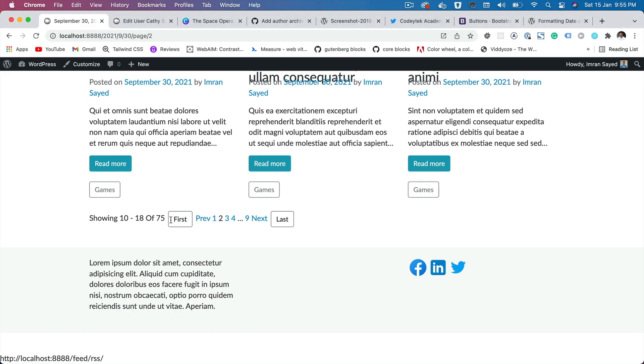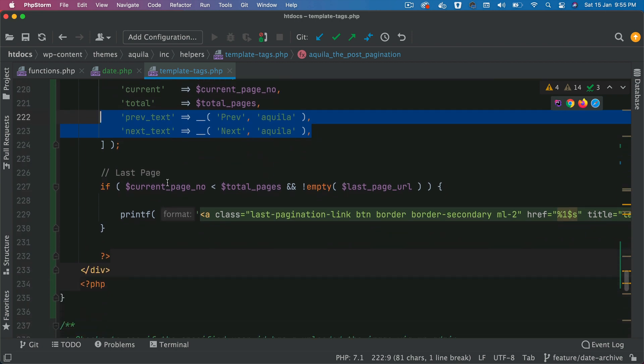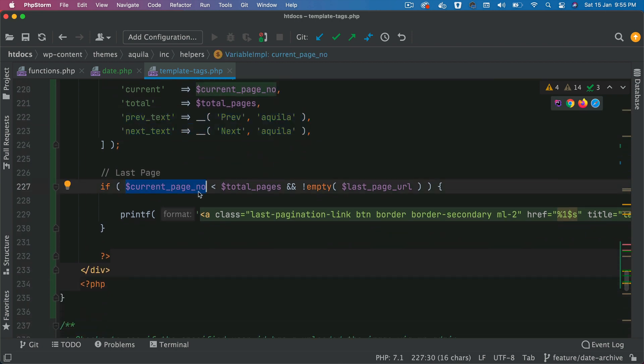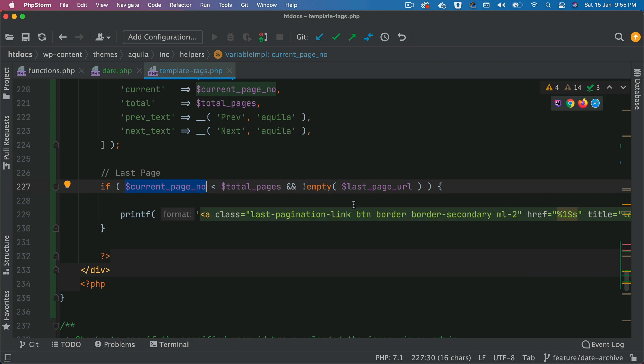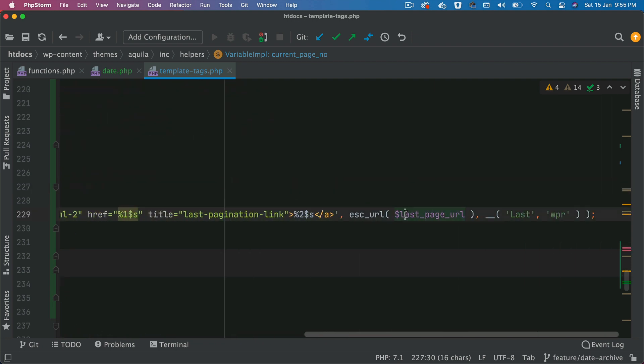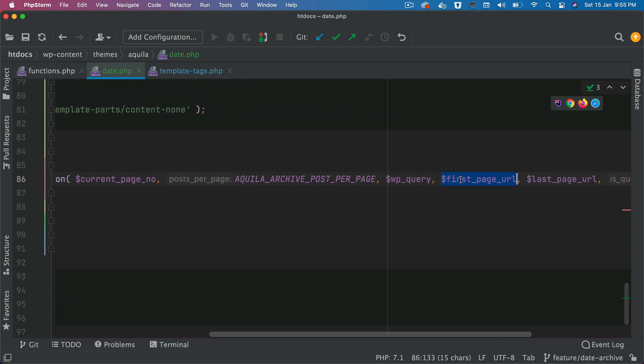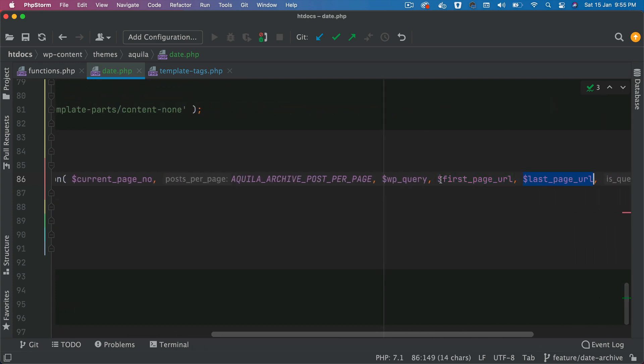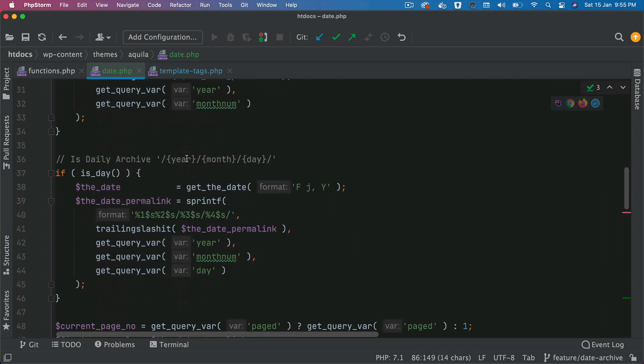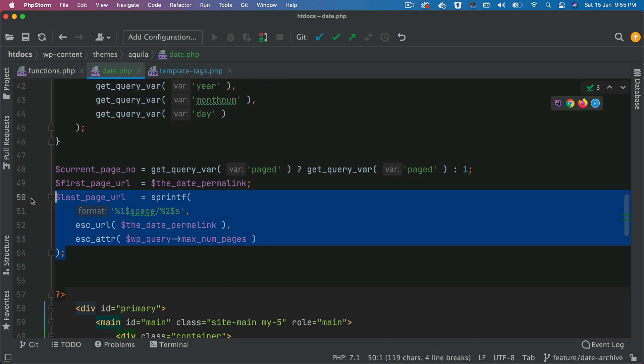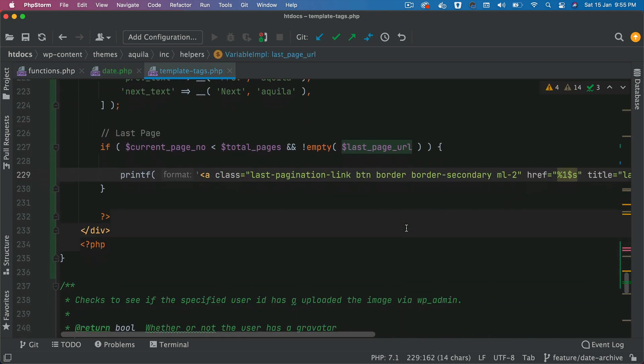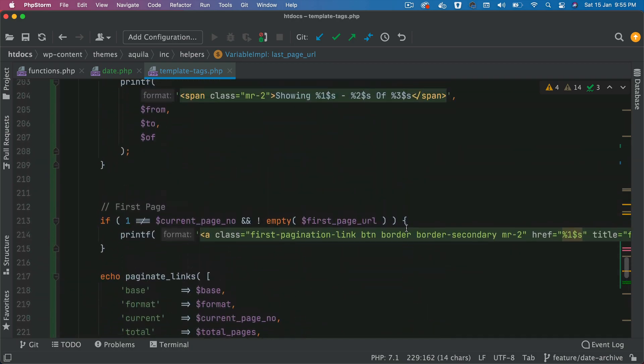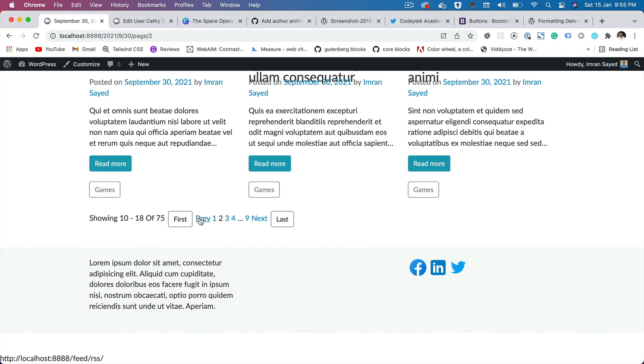Then these are the texts, whatever texts you want to keep for the previous and for next, you can use that. And then for the last page number, you need to ensure that the current page number is less than the total pages, only then show the last page. Because if you're already on the last page, it doesn't make sense to show that right. So that's what's happening here, we already passed the last page URL into this function, which we built on top. And that's what we're showing over here. So that's how your function is built. And that's how your pagination is coming.